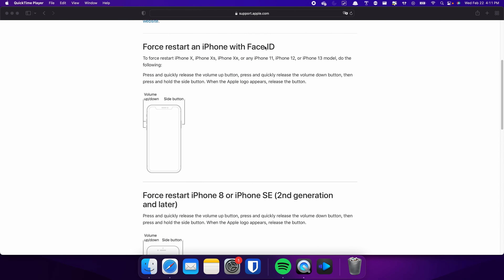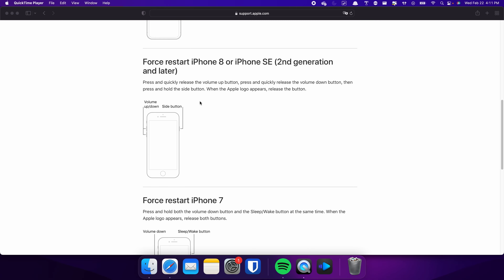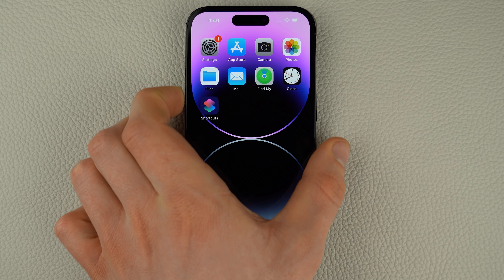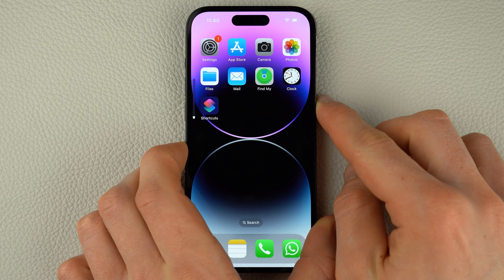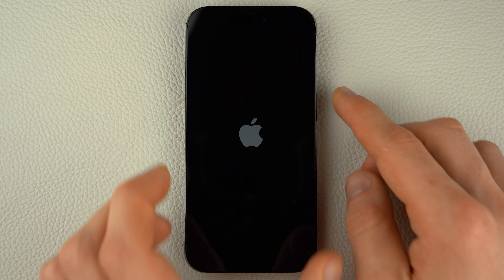For iPhones with Face ID such as iPhone X, iPhone 11 or any newer model, do the following steps. The following procedure also applies for iPhone 8 and iPhone SE. Press and quickly release the volume up and volume down buttons respectively. Then, press and hold the side button. Once the Apple logo appears, release the side button and wait for your iPhone to restart.